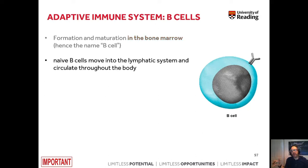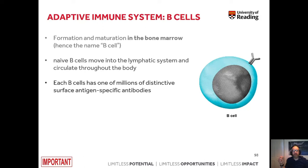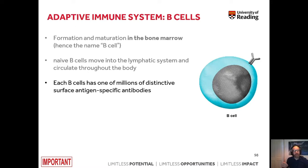So how does it work? Naive B cells are formed in the bone marrow. Afterwards, they move into the lymphatic system and circulate throughout the body once they have undergone the process of maturation. Each of the B cells has one of millions of distinctive surface antigen-specific antibodies, and this is fairly random, because it is the result of DNA rearrangement and alternative splicing during maturation of those cells.